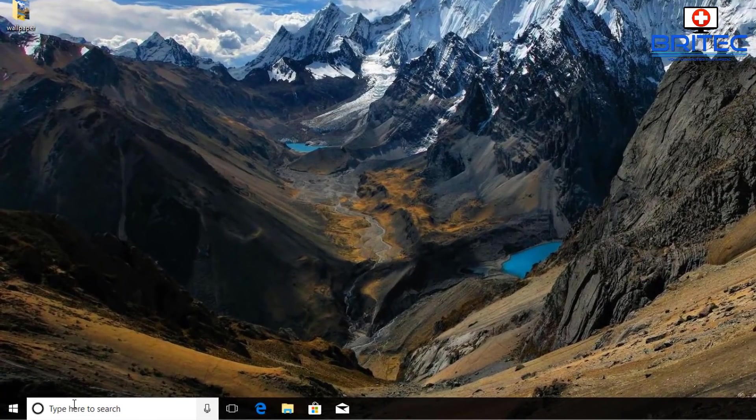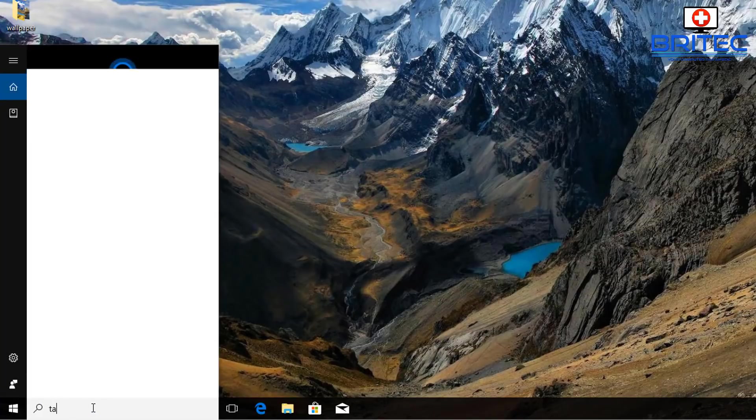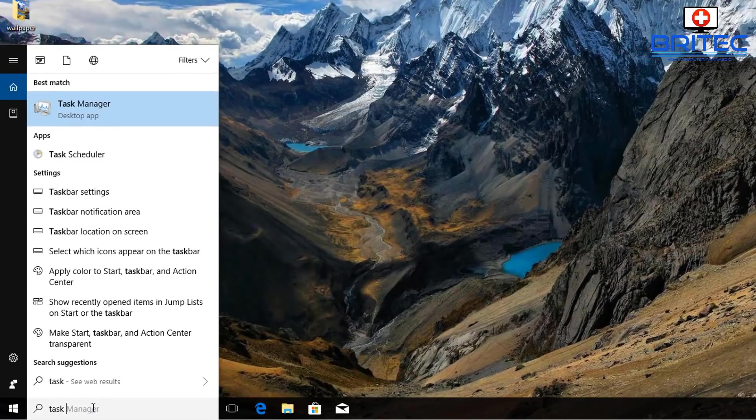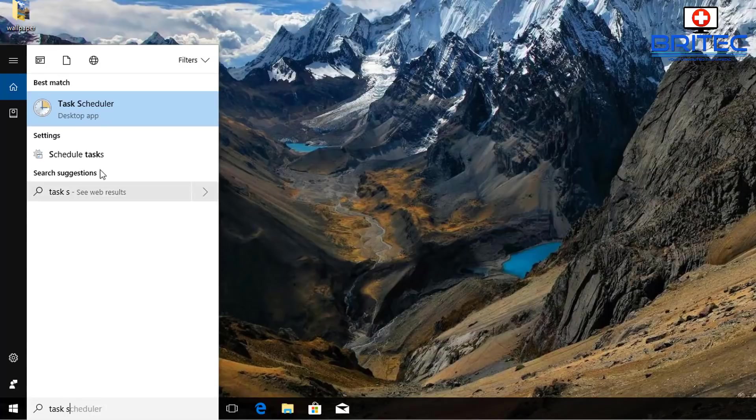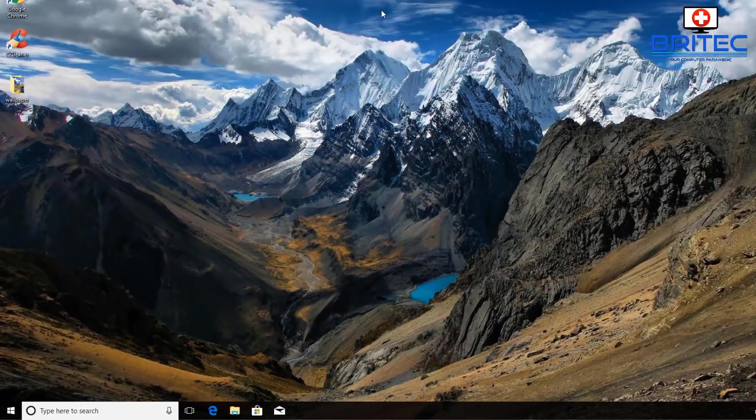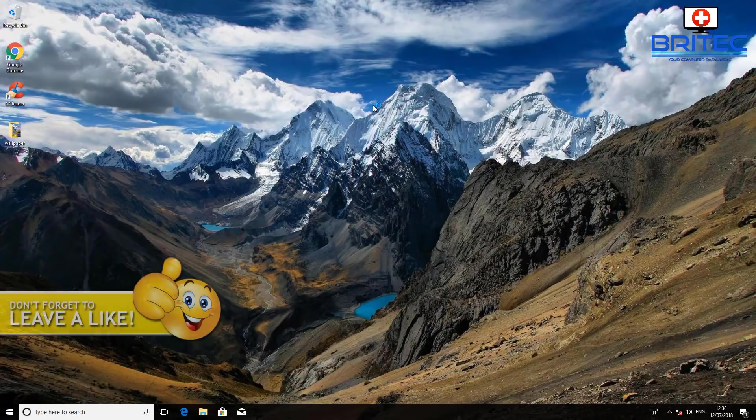You're going to need to come down to the search box here and type in task, and then you just put S and it will see Task Scheduler. Open that up.